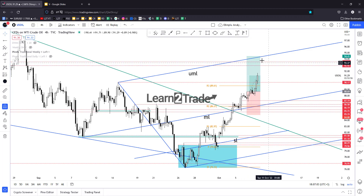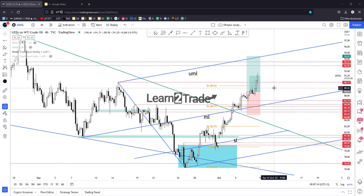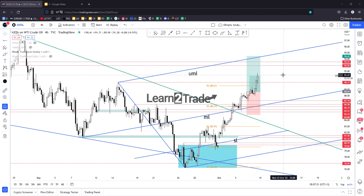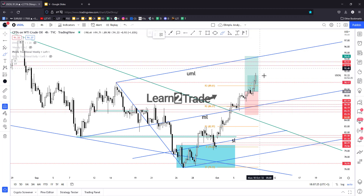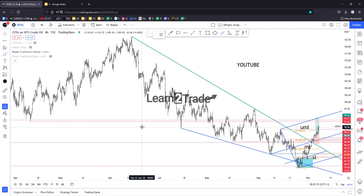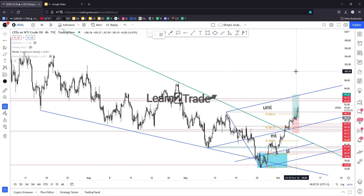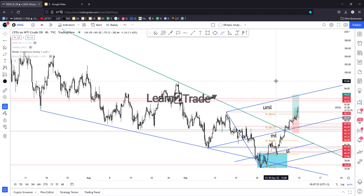If it stabilizes above 90.17 it could extend its growth towards the resistance levels. Moving sideways above 90.70 could signal a breakout above 92.92 and 93.51. If it makes a valid breakout above these resistance levels and also above the upper medium line, it could activate a potential larger upward movement.